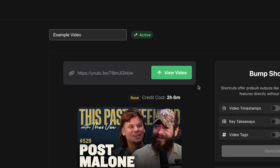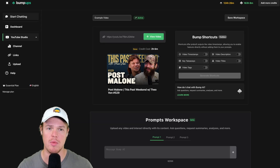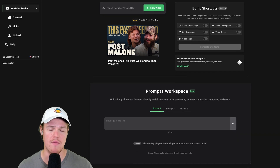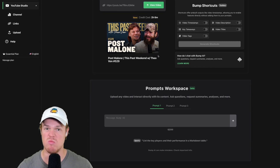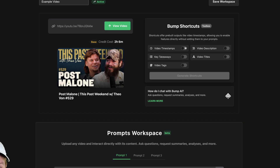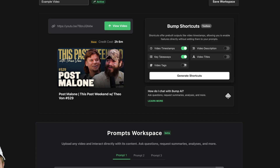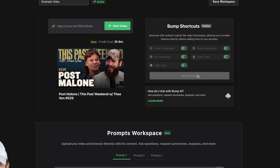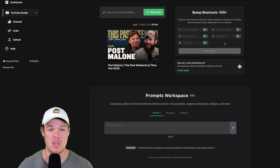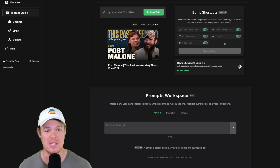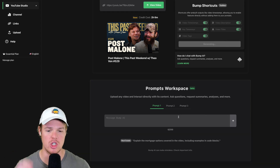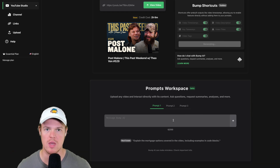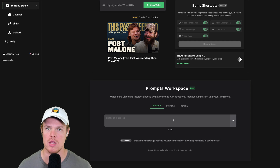You'll know your video is ready to go when you see Active. After you upload a video, everything past this point doesn't cost you any additional credits. To enable all the shortcuts — no additional fees, no additional costs — just hit generate shortcuts, which gives you timestamps, takeaways, tags, and descriptions. While that's generating, we can explore the prompt workspace.